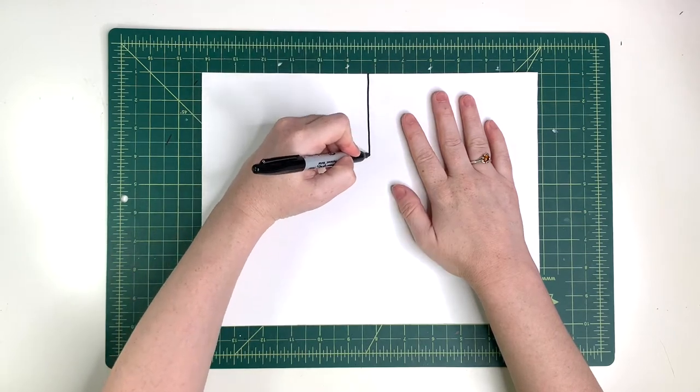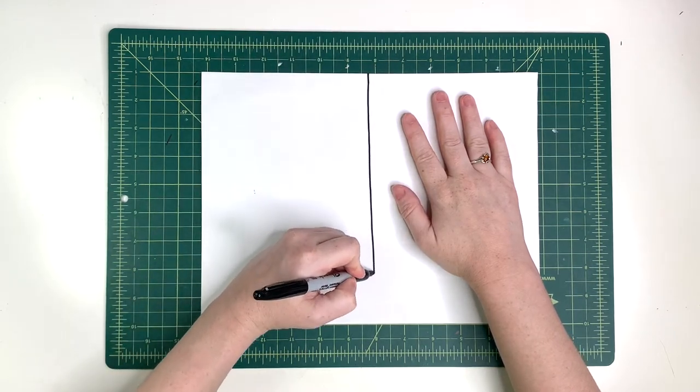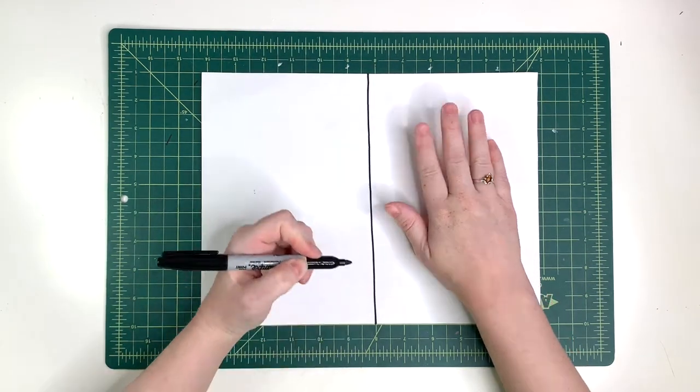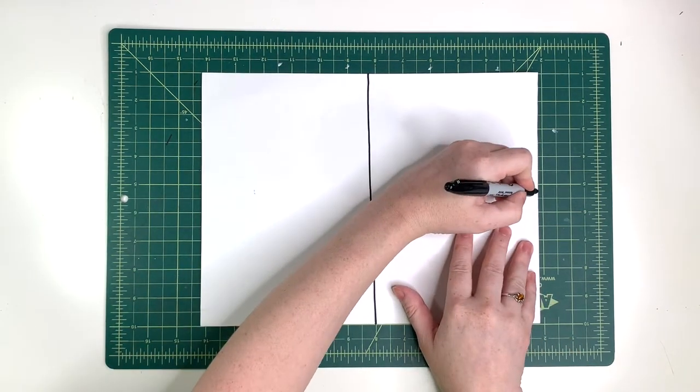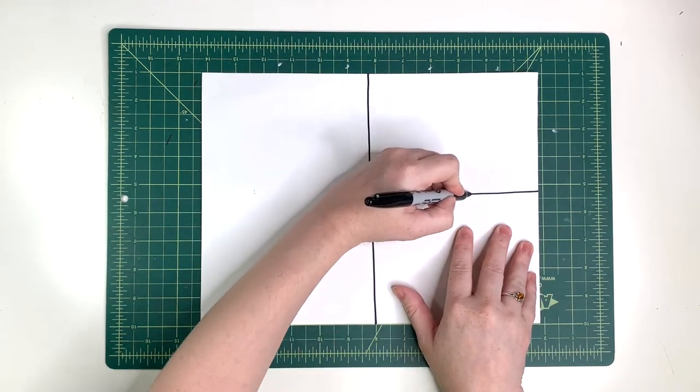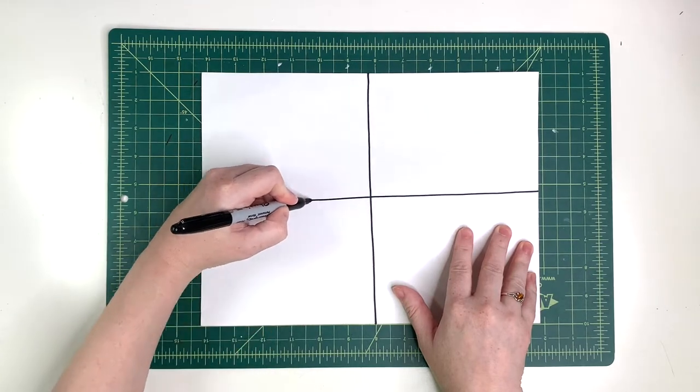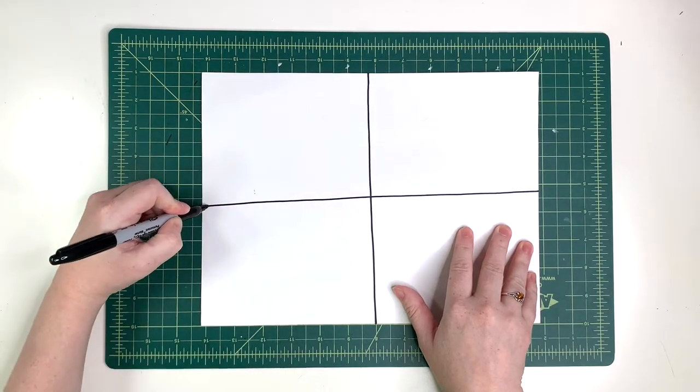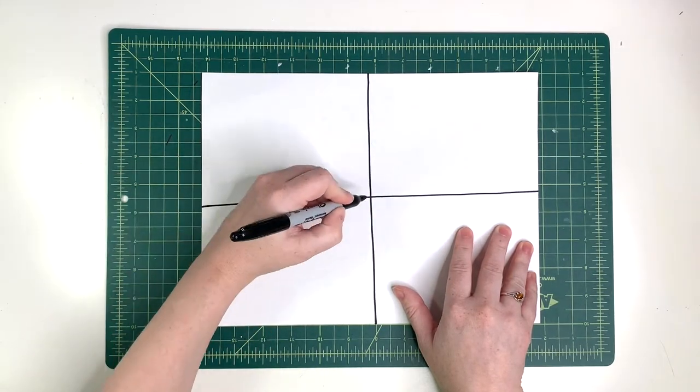Right now I'm using a sharpie to practice by adding a vertical and horizontal line to my paper. It kind of looks like a window.